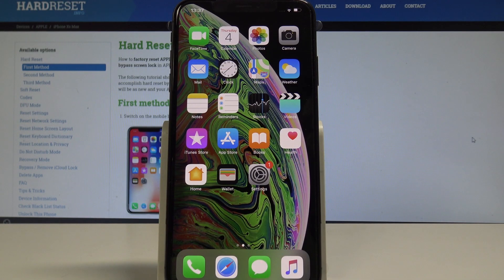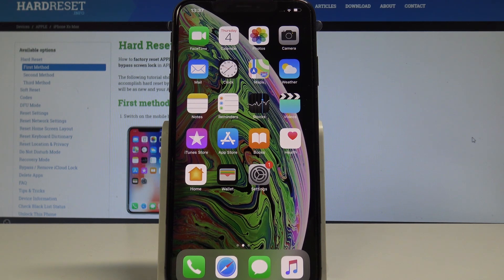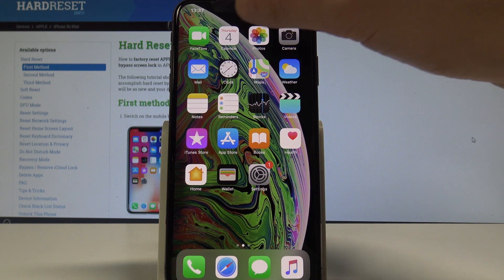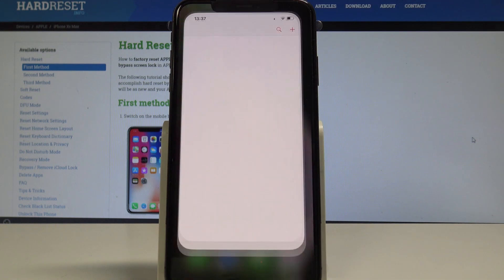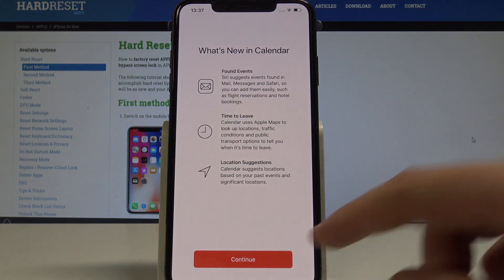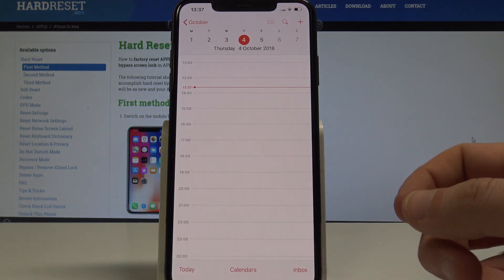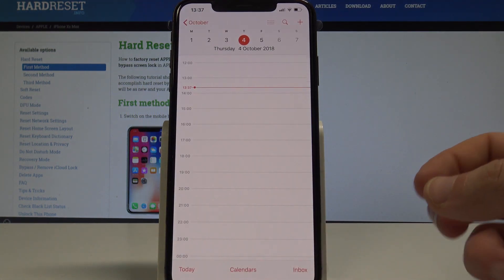Here I have iPhone XS Max and let me show you how to take screenshots on the following device. So at the very beginning let's start by using your home screen. Let's open the screen that you want to capture. In my case it could be the calendar. Let's assume that I want to save the following screen.